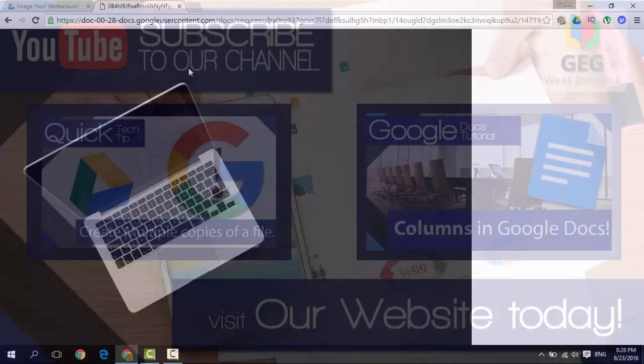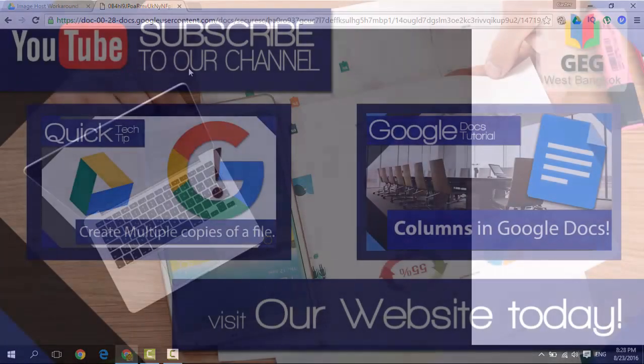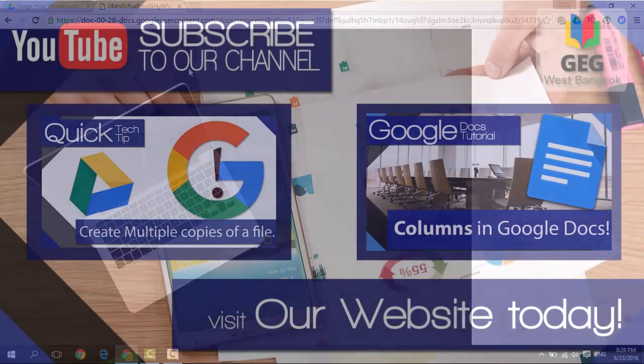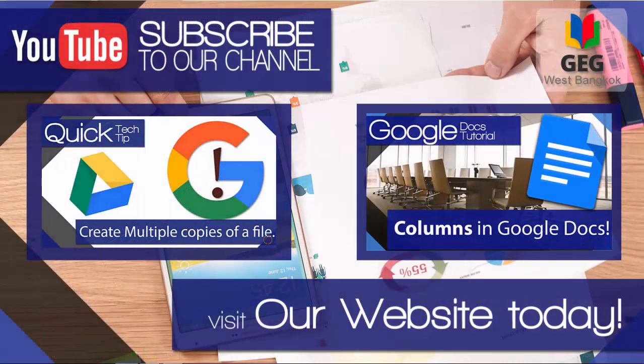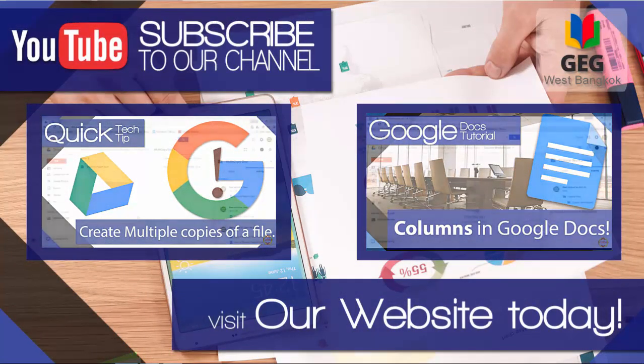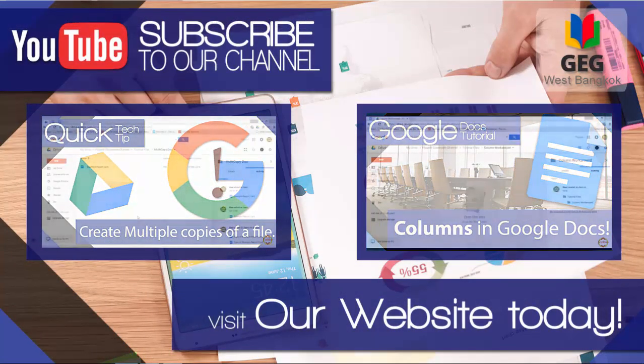I hope this was helpful. If you liked it, don't forget to subscribe, like this video or share. Thank you for watching and I'll see you in the next one.